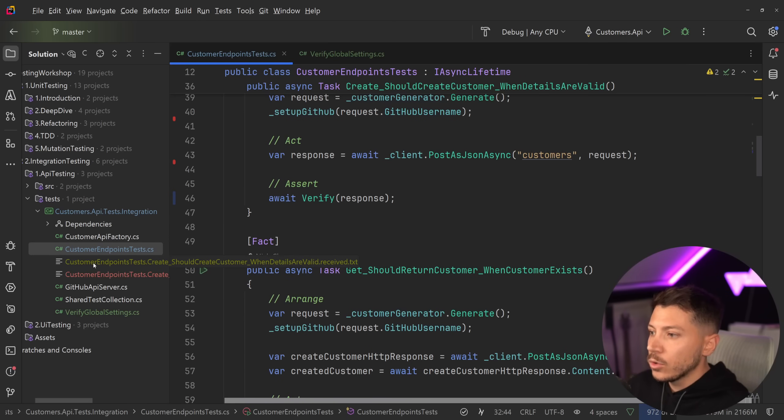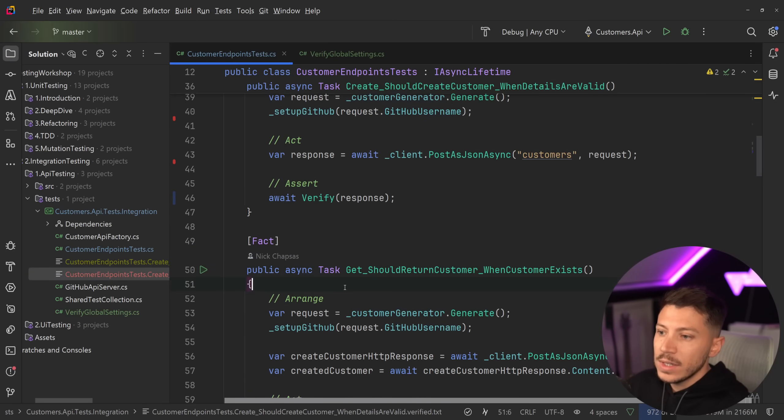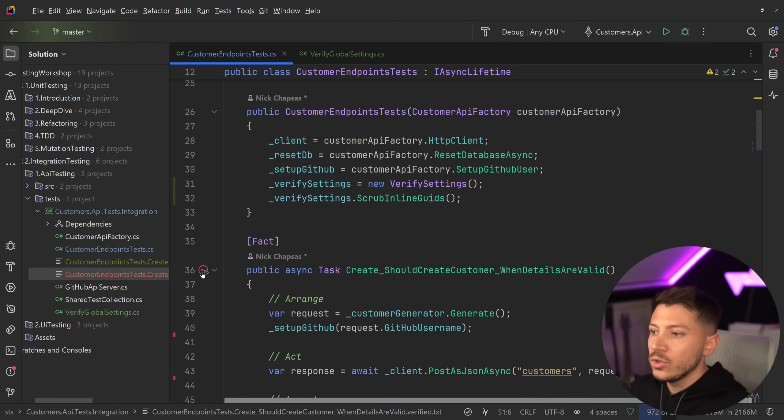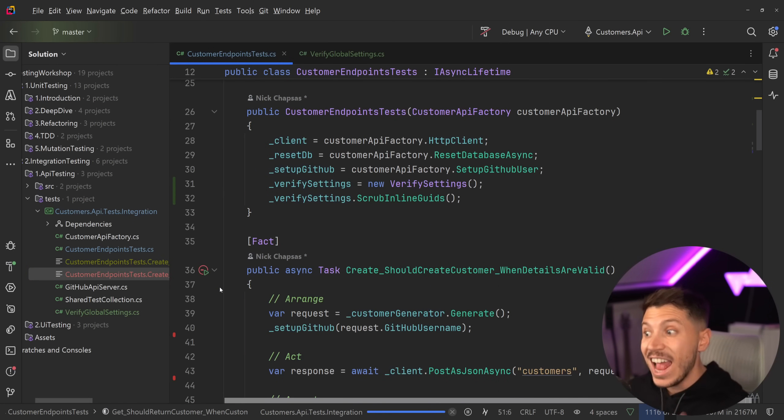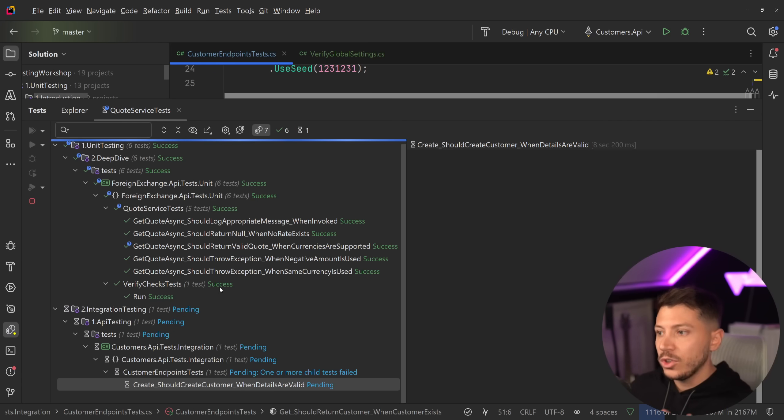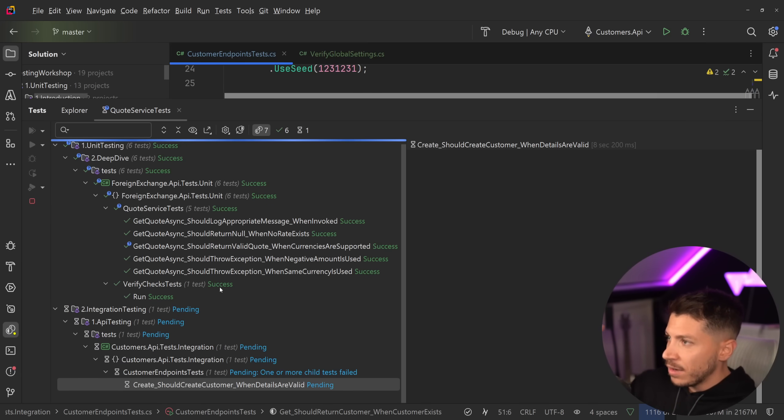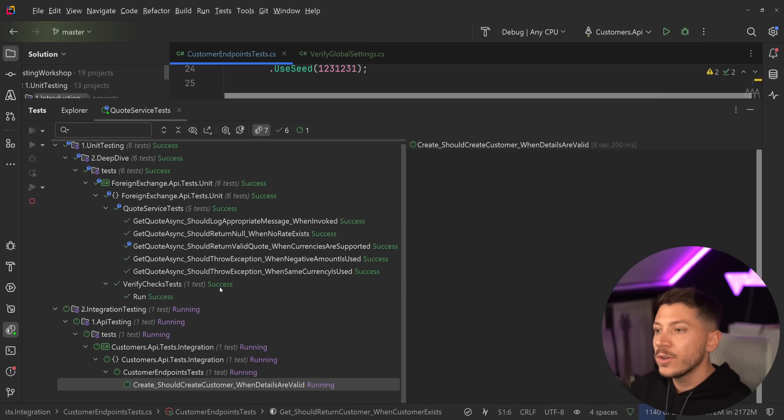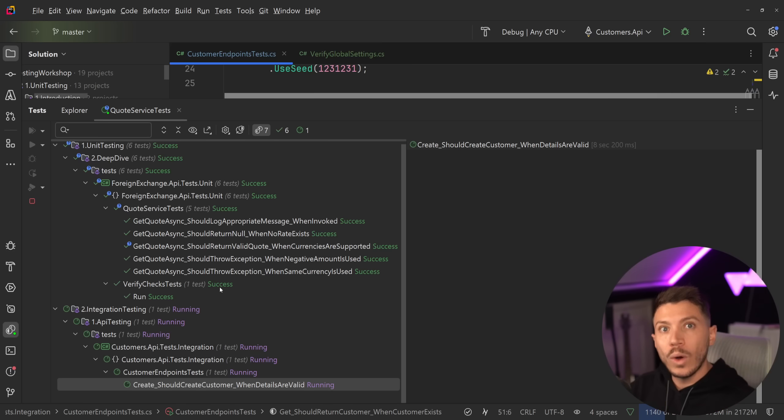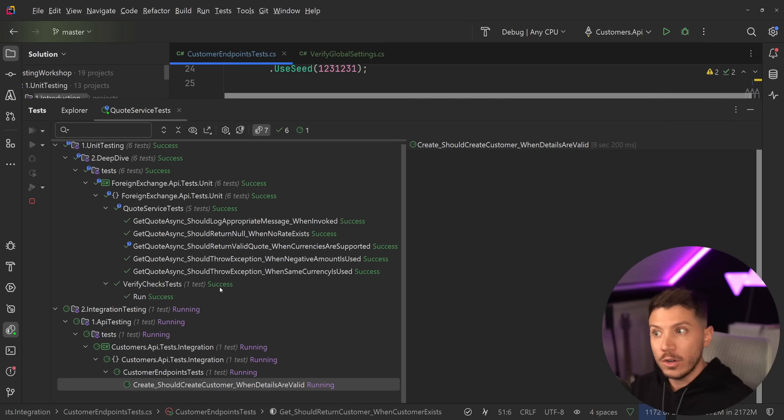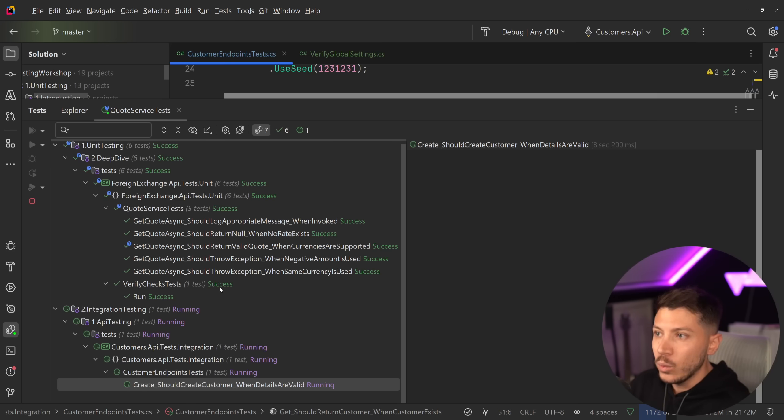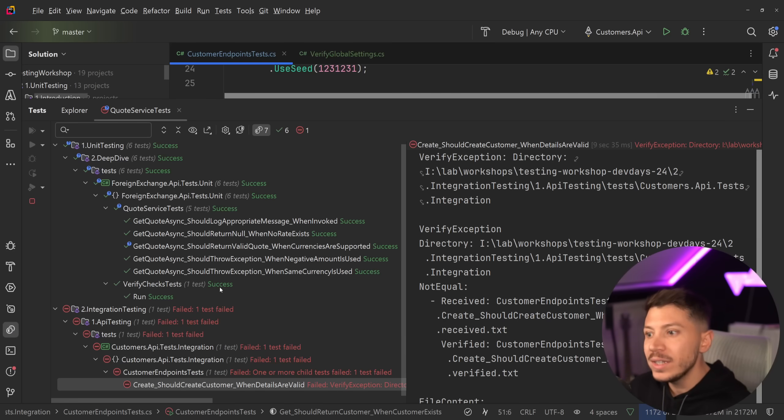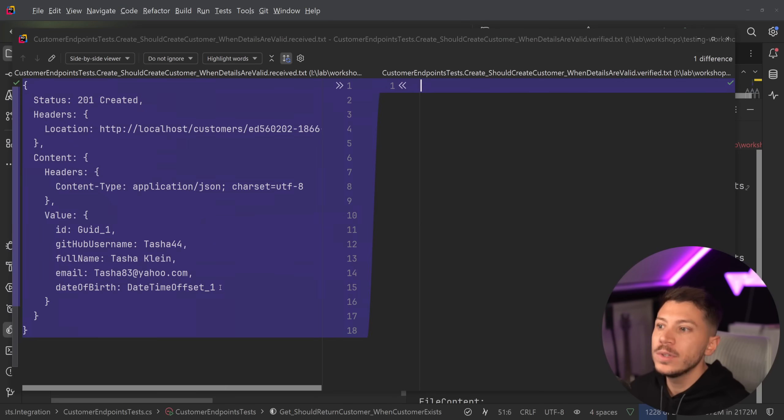So what I'm going to do is just leave everything as it is. And I'm going to just go ahead and run this test again. And now what you're going to see is because the GUID that we have in that inline location header matches what we have in the response, they will both be GUID1 and GUIDs with the same value are matched. So it will be the same GUID, just scrubbed so we can run our tests.